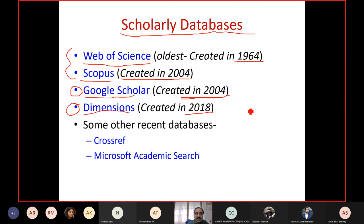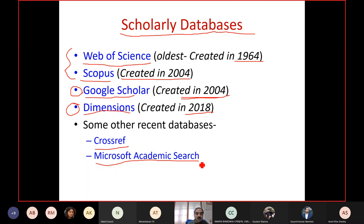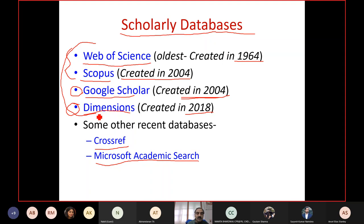There are also other databases such as Crossref, designed as a consortium of publishers to capture cross-citation networks, and Microsoft Academic Search. Semantic Scholar is another interesting database emerging. For scientometric studies, people largely use Web of Science, Scopus, Google Scholar, or Dimensions. These databases have different coverage and scope, which varies a lot.